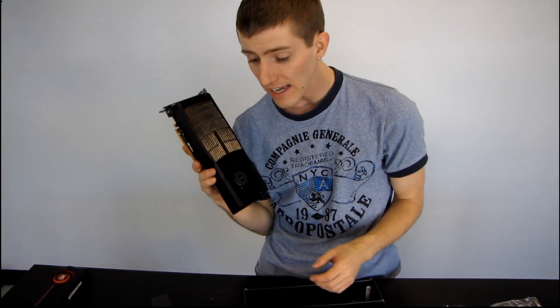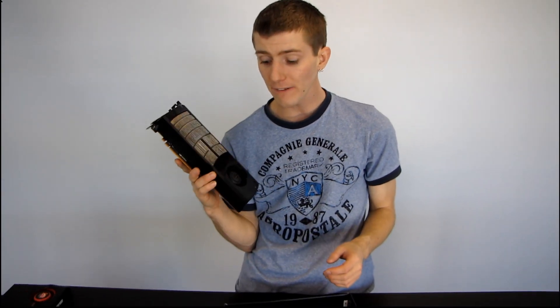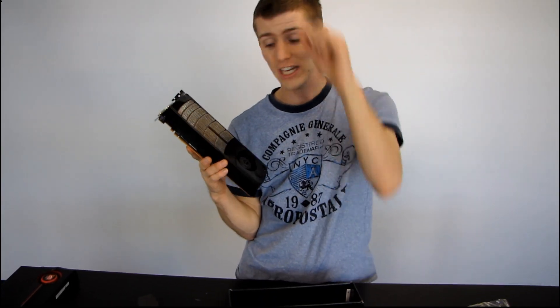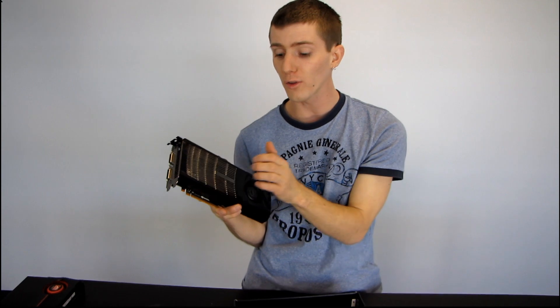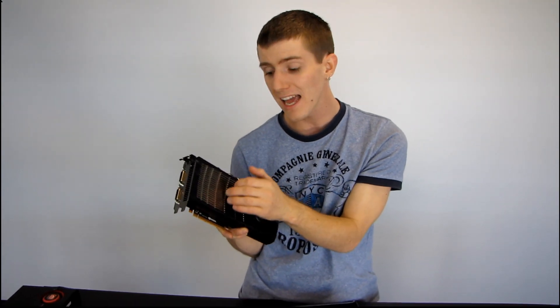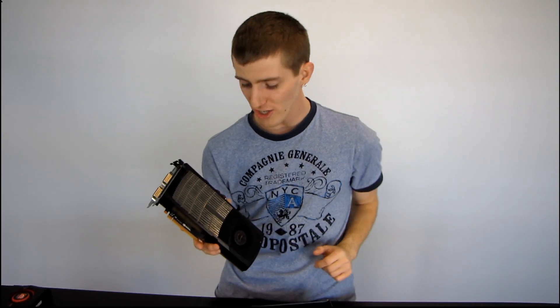Oh, you know what else I should mention? PNY has actually just added lifetime warranty to their tick boxes on both sides of their cards. So, the GeForce GTX 470 and 480 from PNY both feature a lifetime warranty. Thank you for checking out my unboxing.